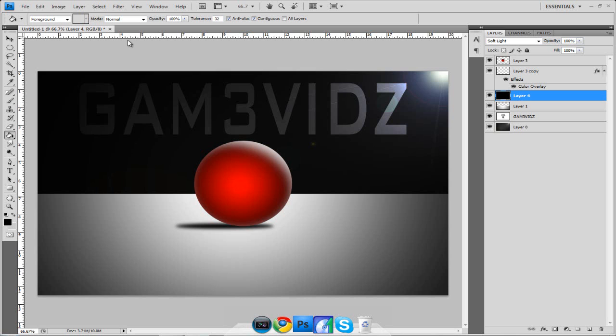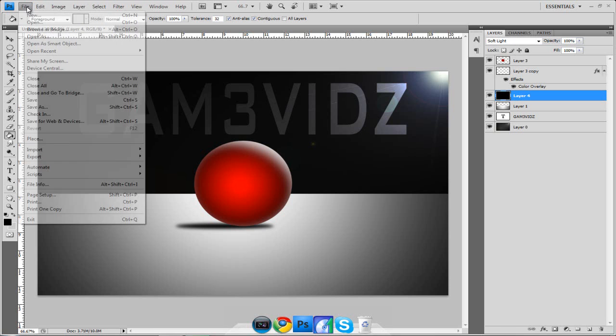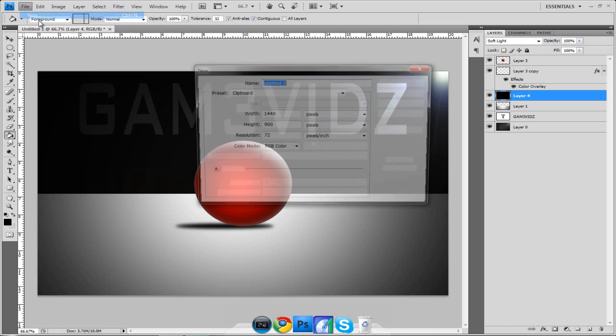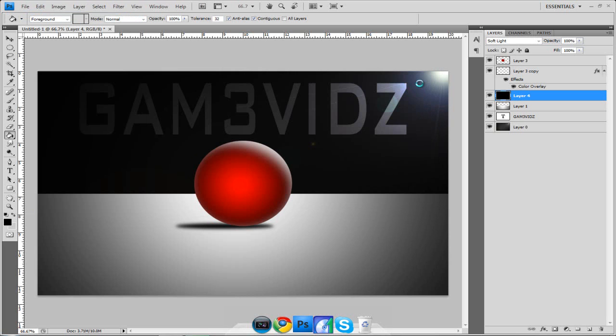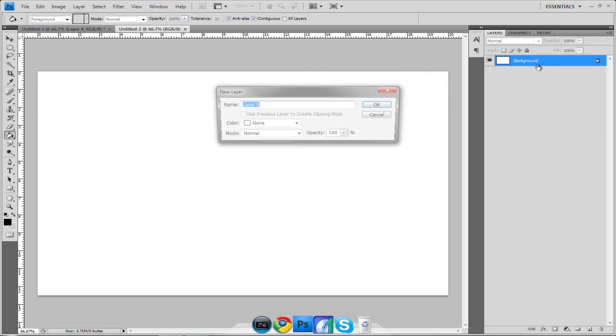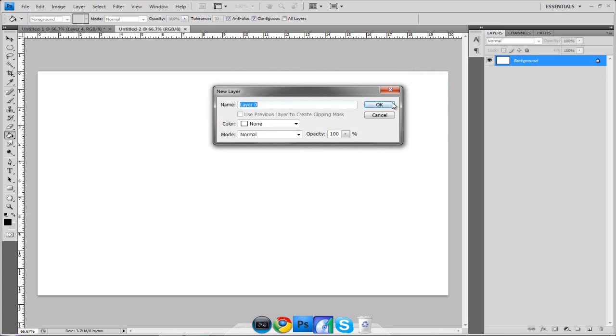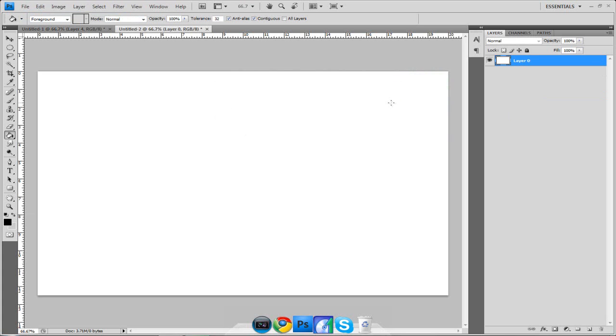First what you want to do is hit print screen on your keyboard. Then we are going to go to File, New and as you can see now we have the width and the height of our screen. Hit OK. First what we want to do is double click this, change it into a layer and then we are going to make our background.